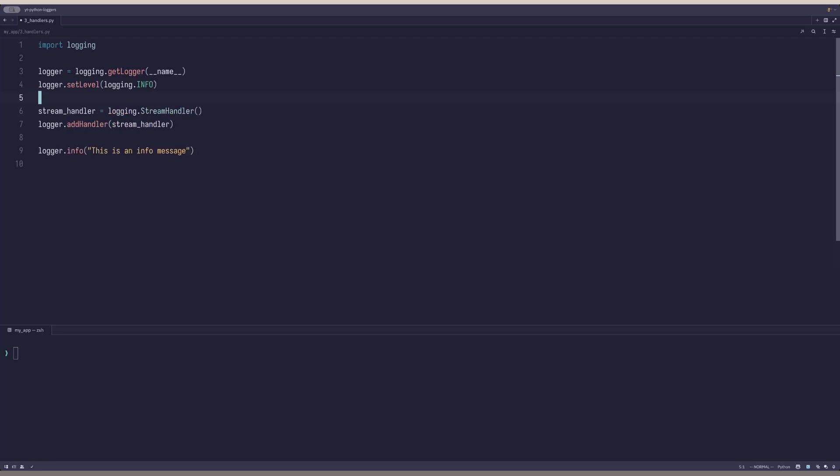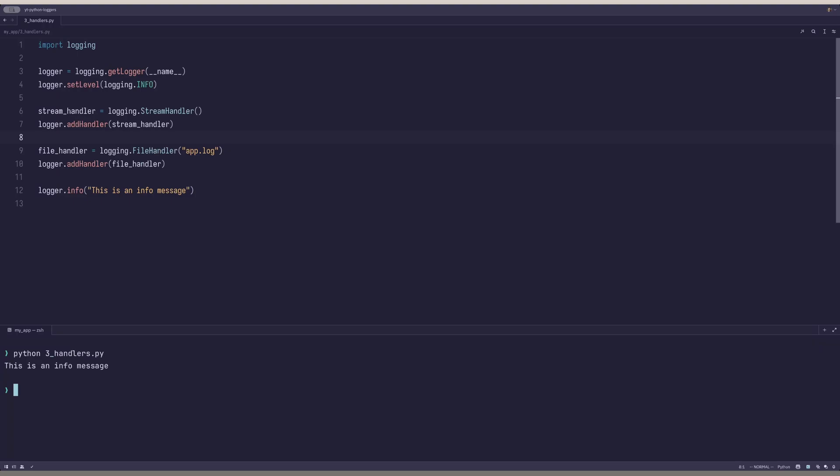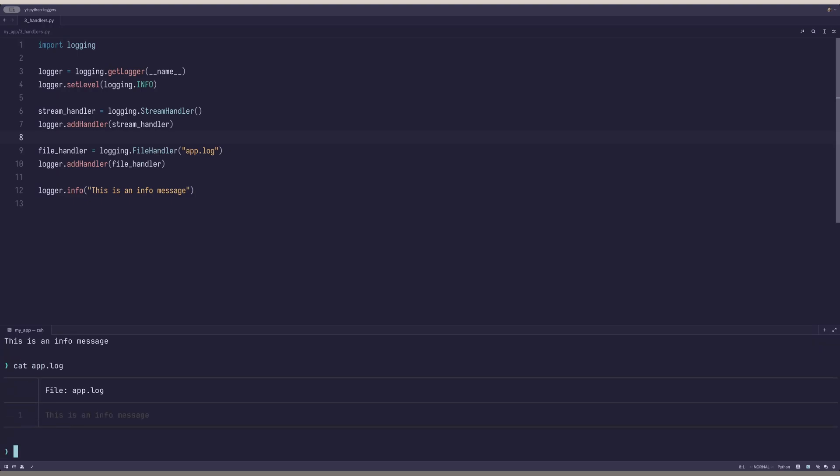And secondly, the file handler, which writes logs to a file. You can see that the info log is finally printed to the console and it is visible in the file.